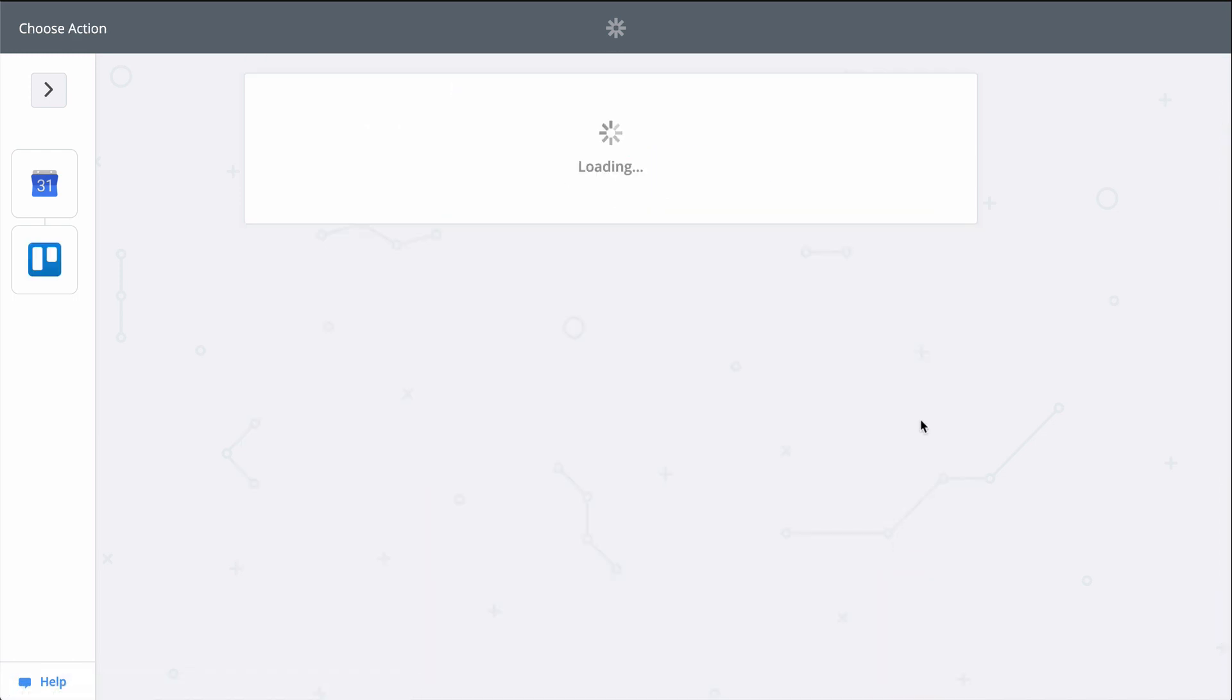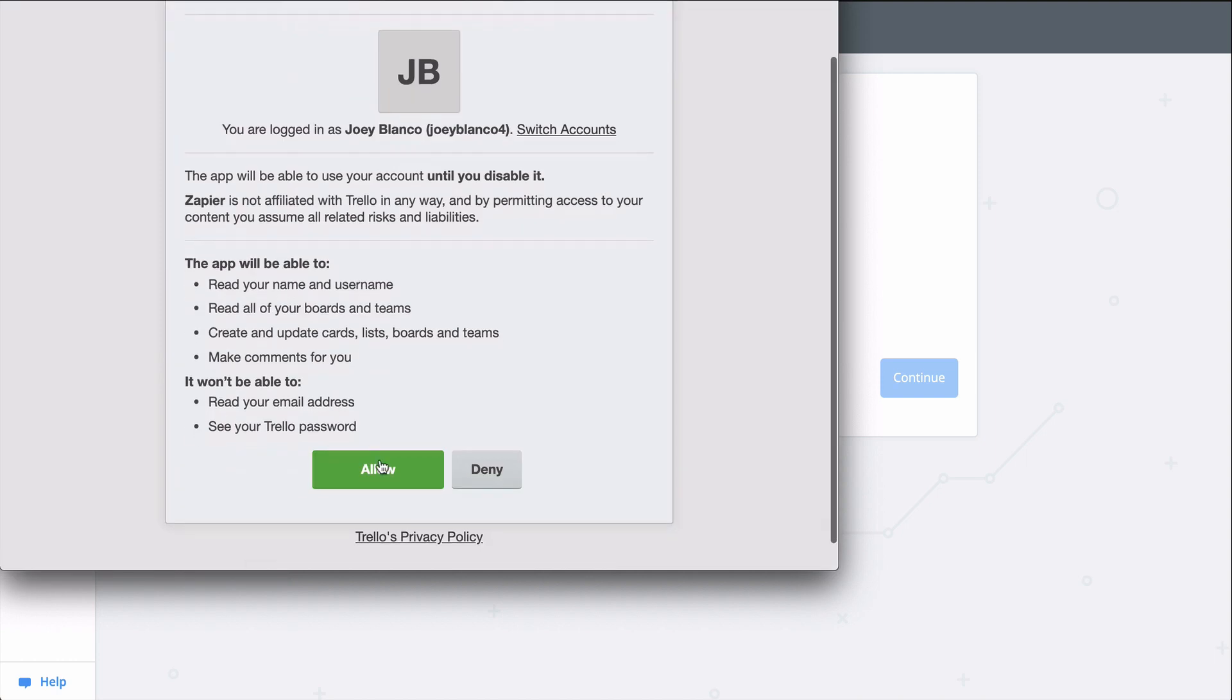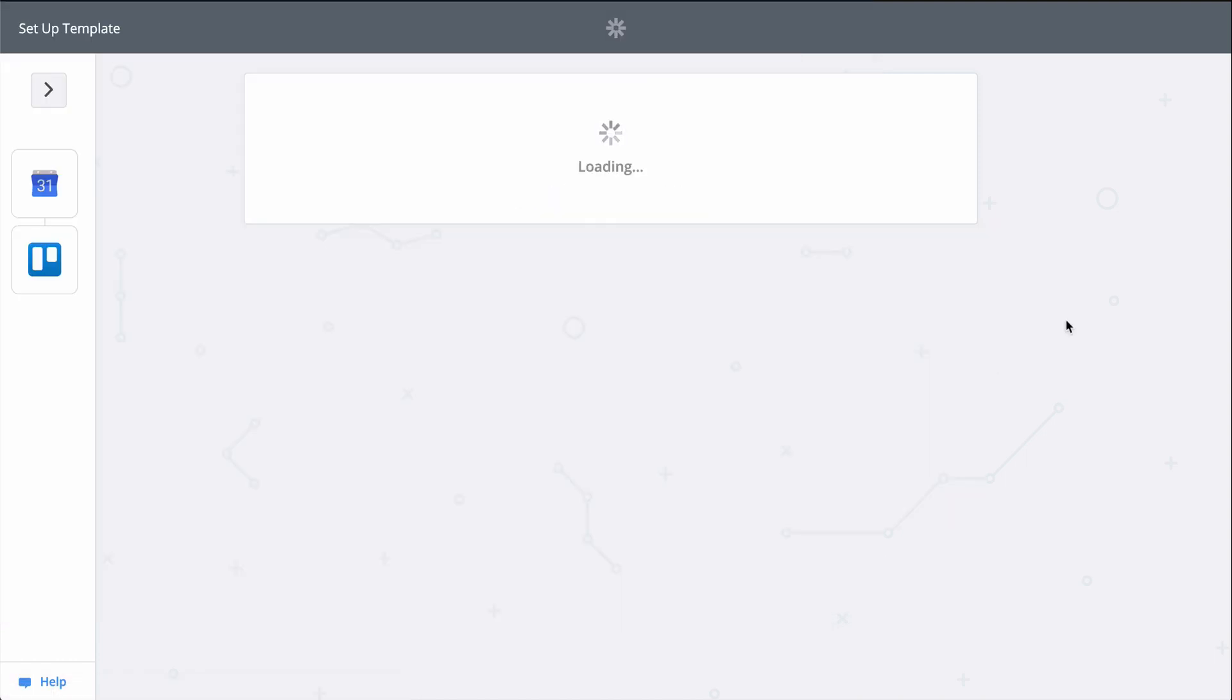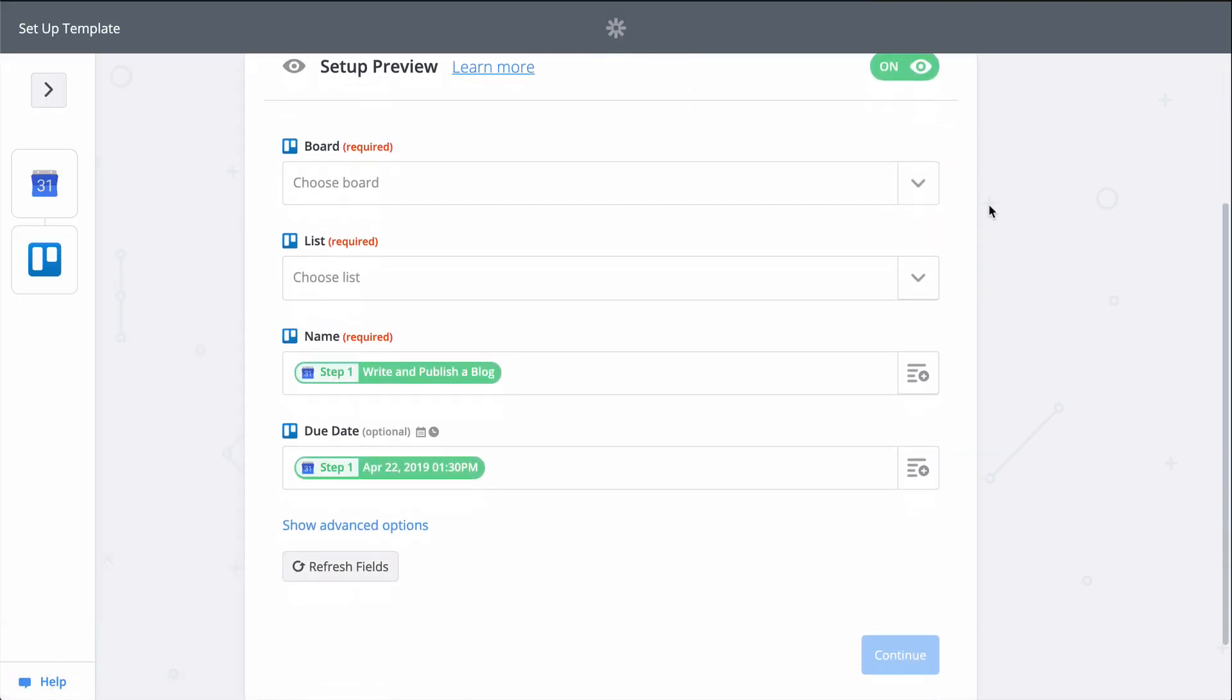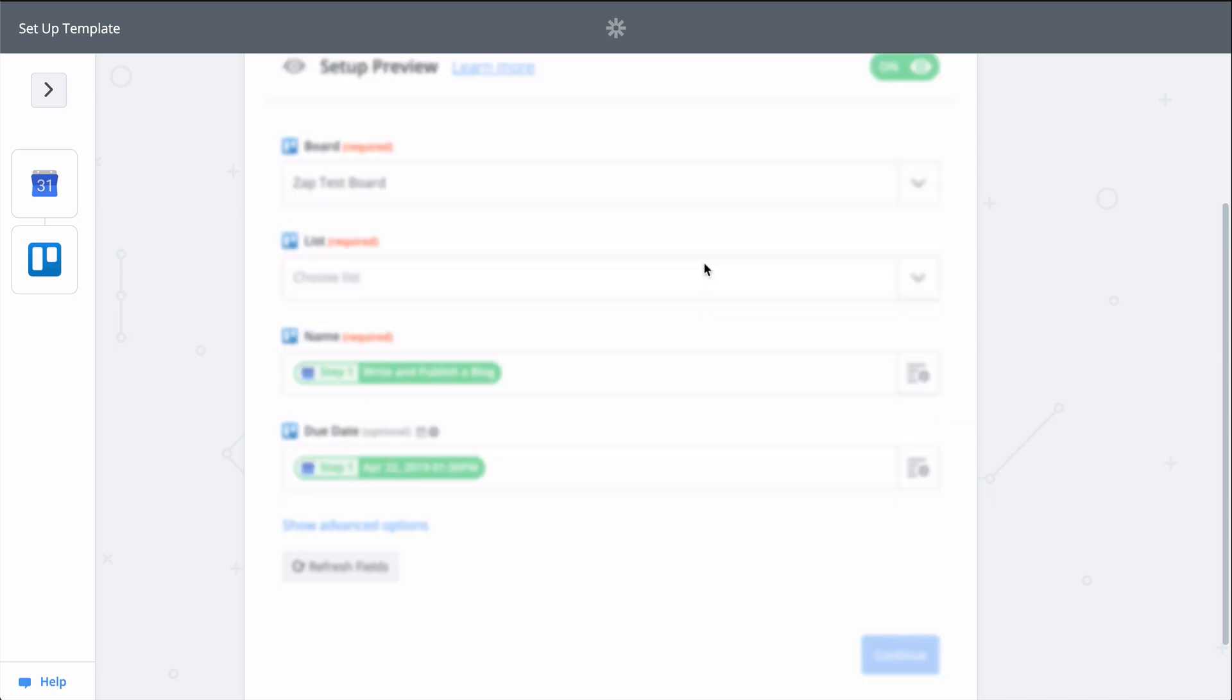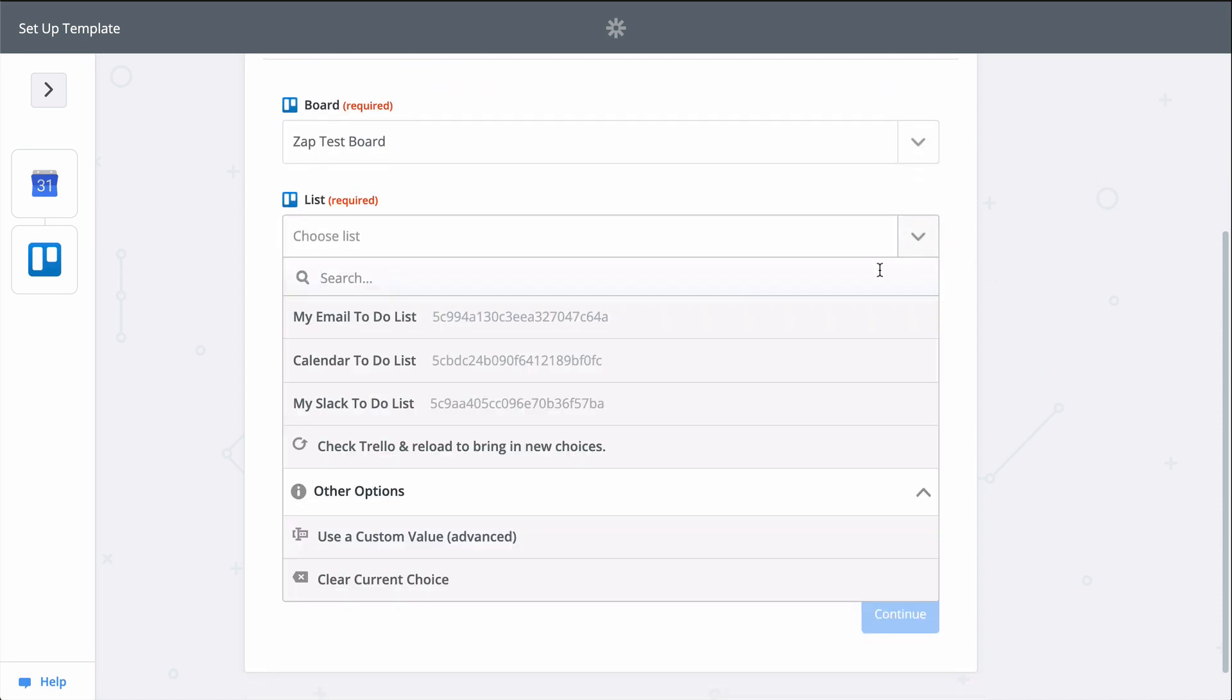This gives Zapier permission to create the card in Trello. We have more downcarat menus that'll get us to select Board and List in Trello. You see how some information came in populated, like name and due date?